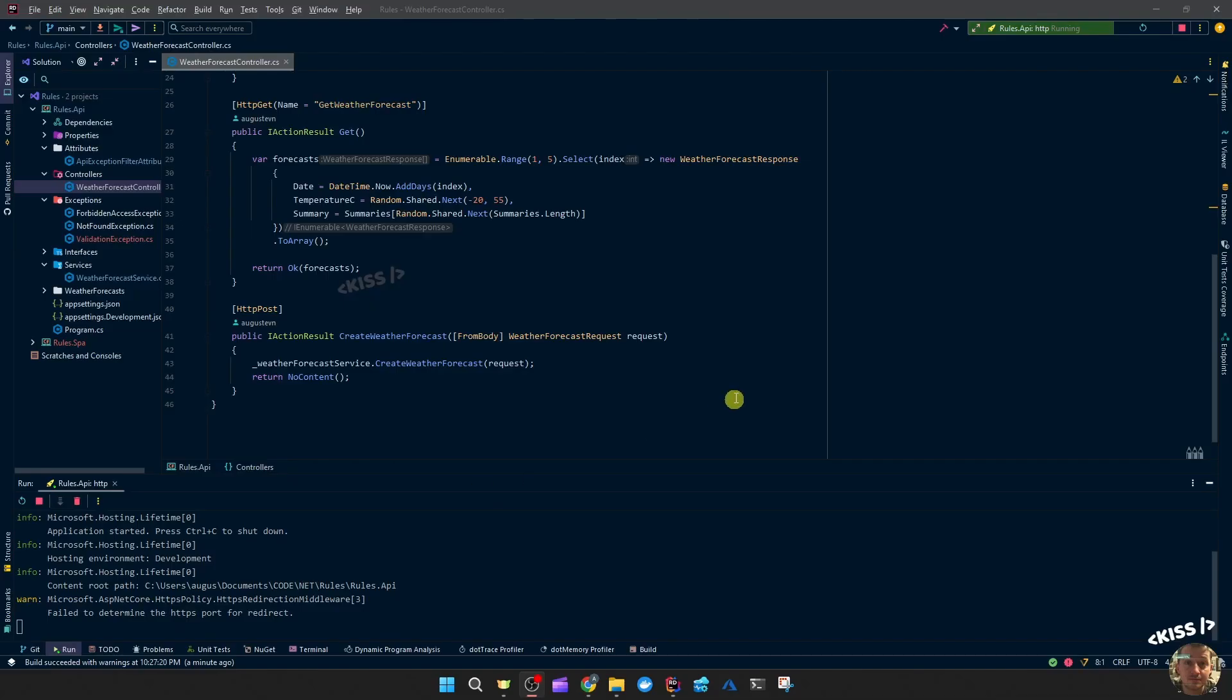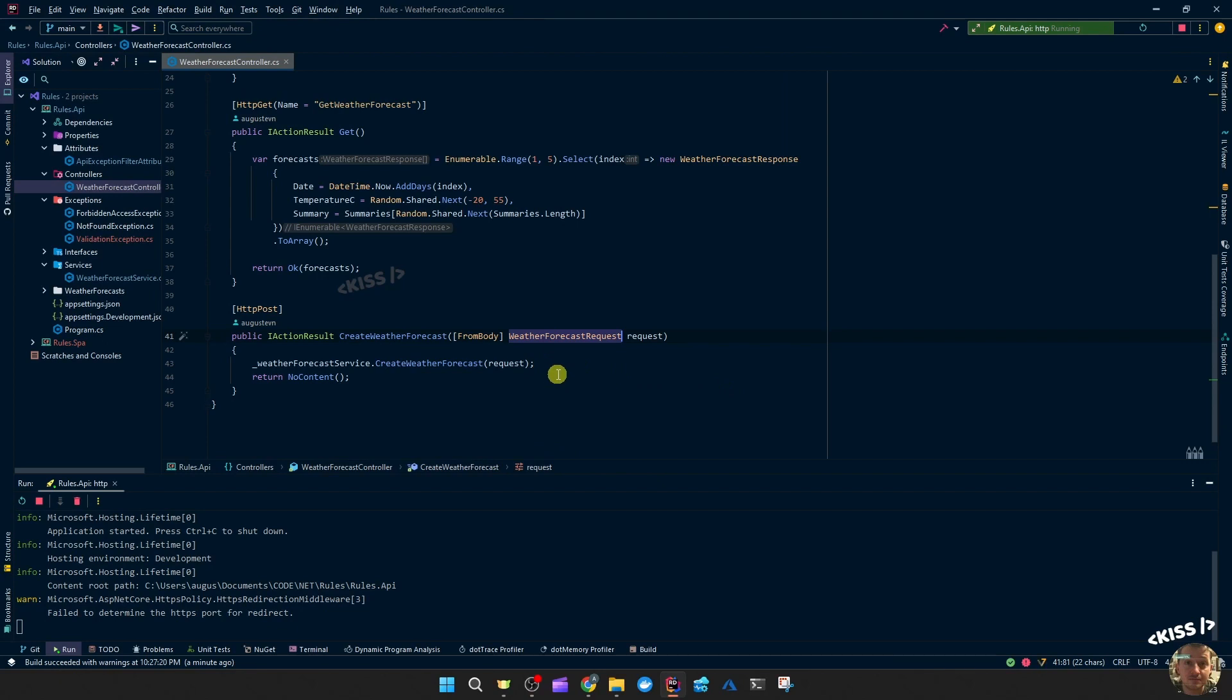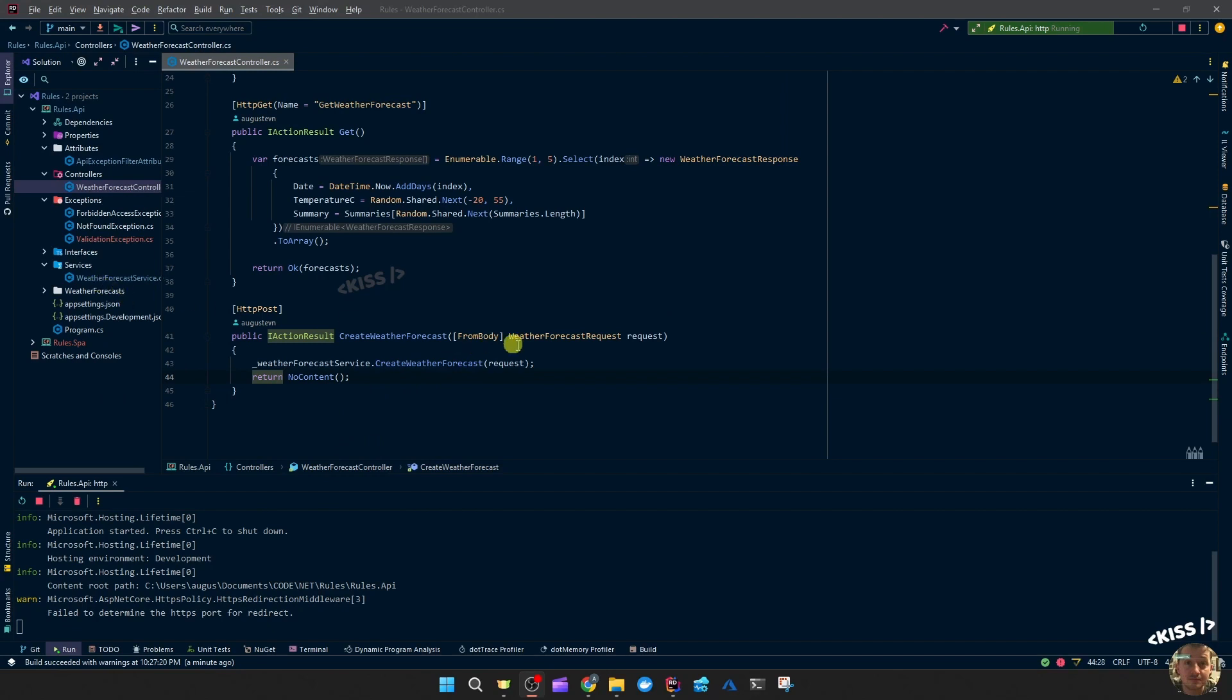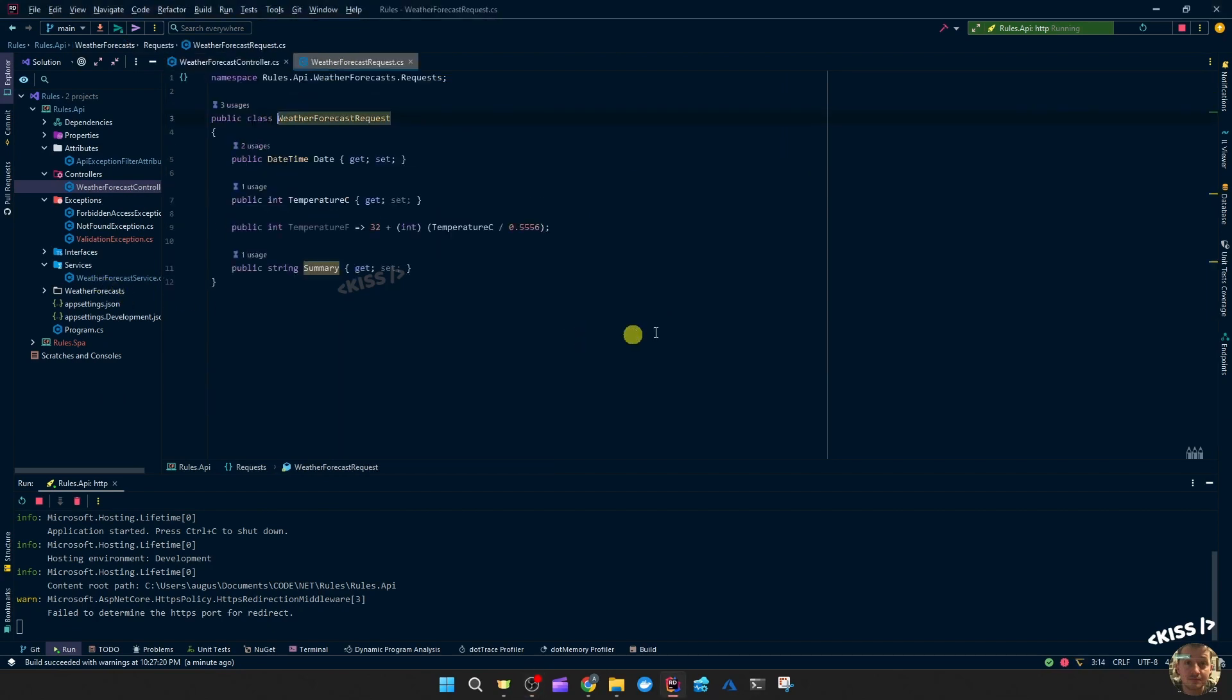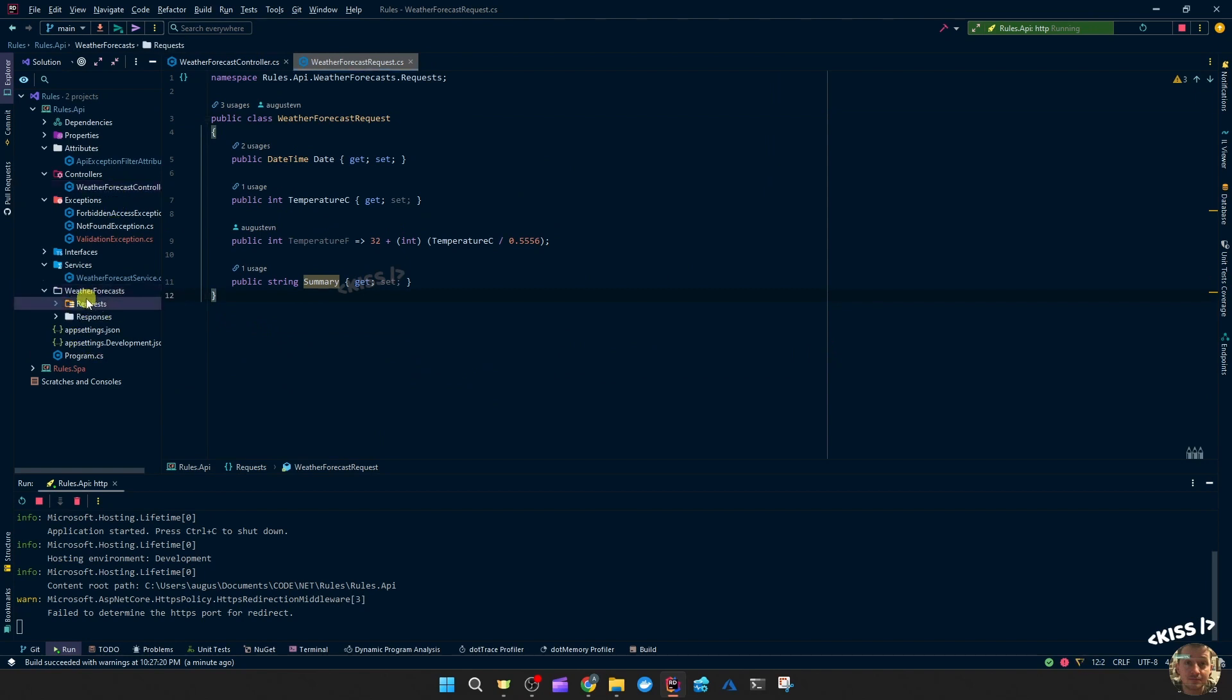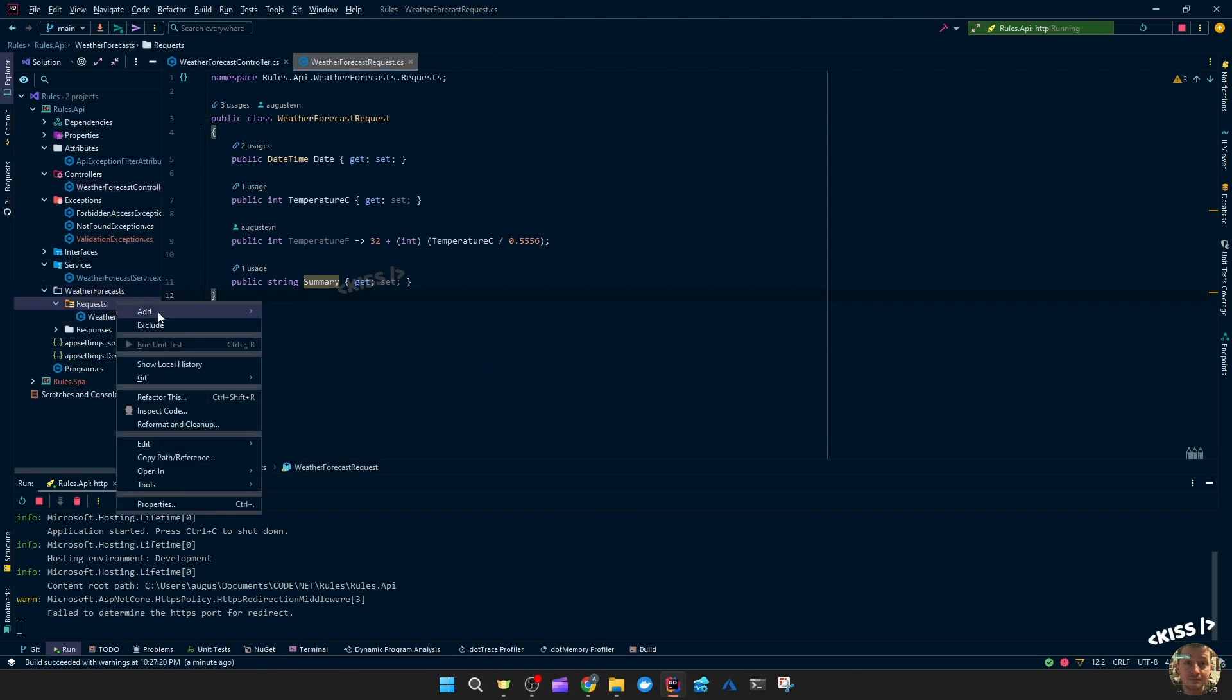So the next thing would be to get a validation error when we're not passing the correct data - if we're leaving something null that is not nullable, or something in the wrong format, or just incorrect values. To do that, we can simply go to this request method. I could either do that in the same file or create a new file. I'm going to create a new file.